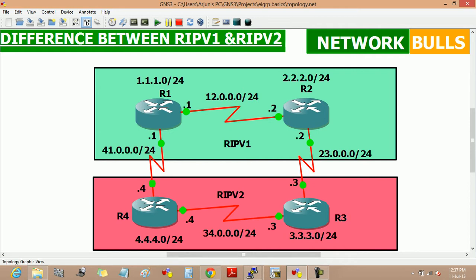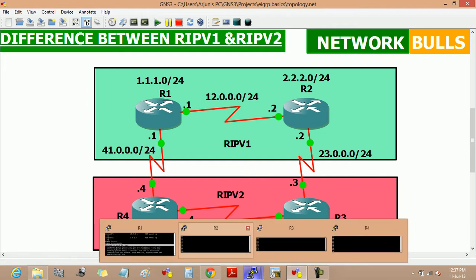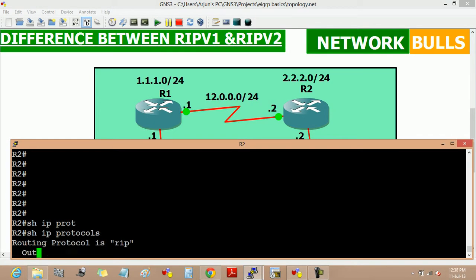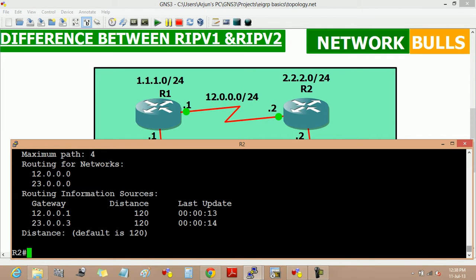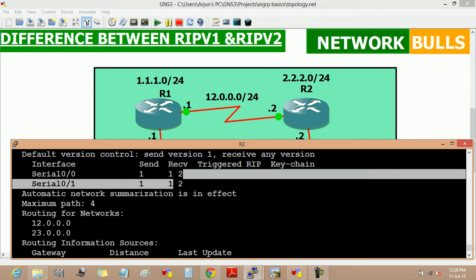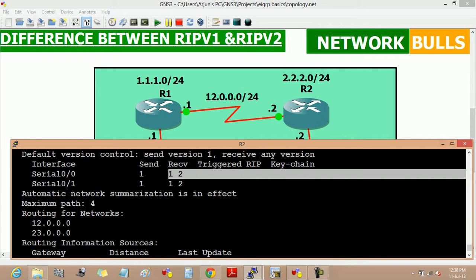Now, coming to the difference between RIP version 1 and RIP version 2: the first difference is that RIP version 1 sends updates to only version 1 but receives updates from both version 1 and version 2. We can verify this on router 1 and router 2, where version 1 is running. We can see that version 1 sends updates to only version 1 but receives updates from both version 1 and version 2.